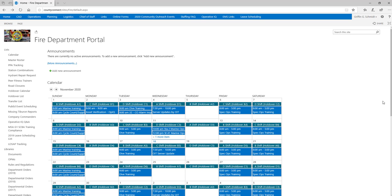Hi, this is Lieutenant Schmidt, Special Projects of the Anne Arundel County Fire Department Training Academy. Today, we're going to go over how to log in to PowerDMS.